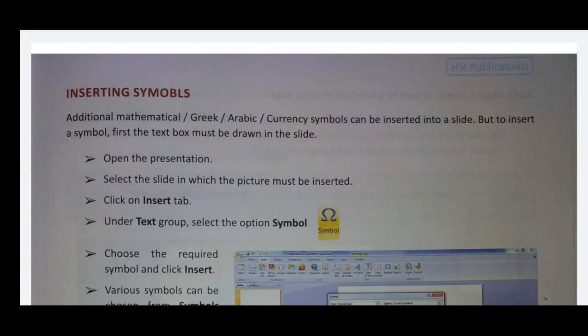Let's start with the previous class. Various objects can be inserted into a slide. We need to start with the first one.